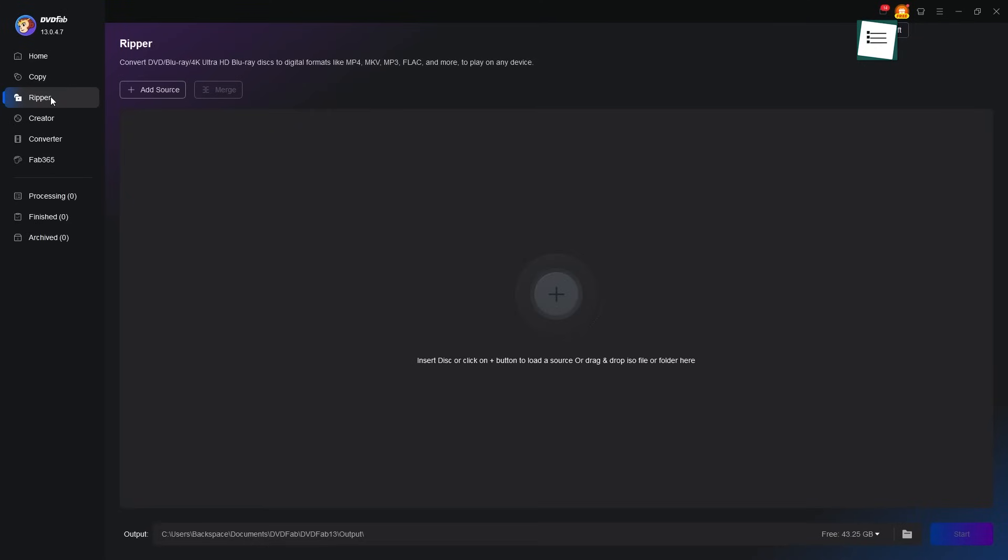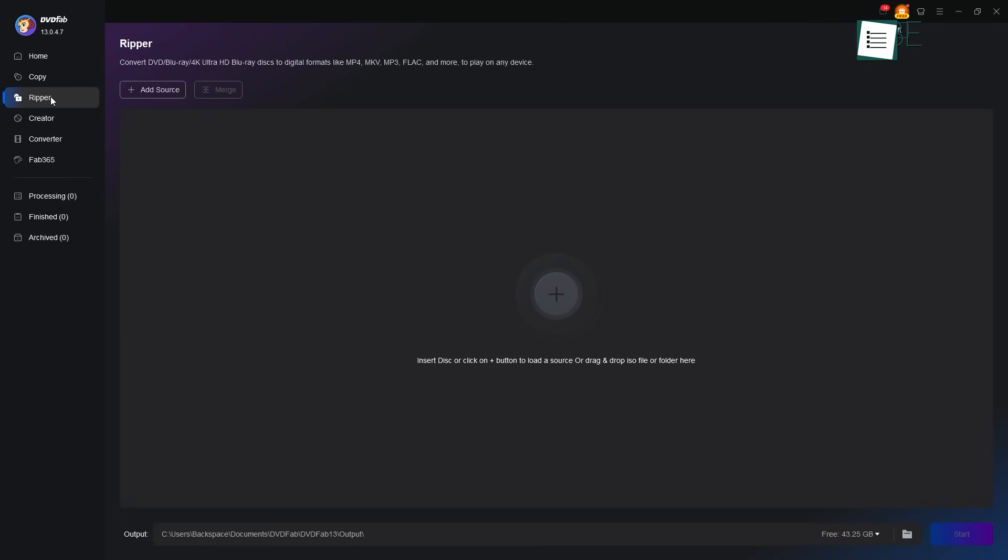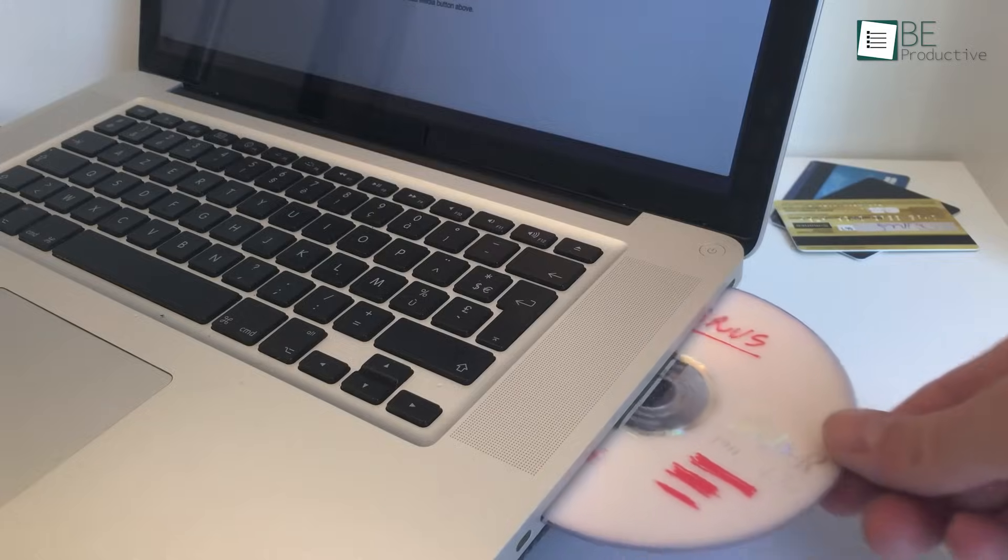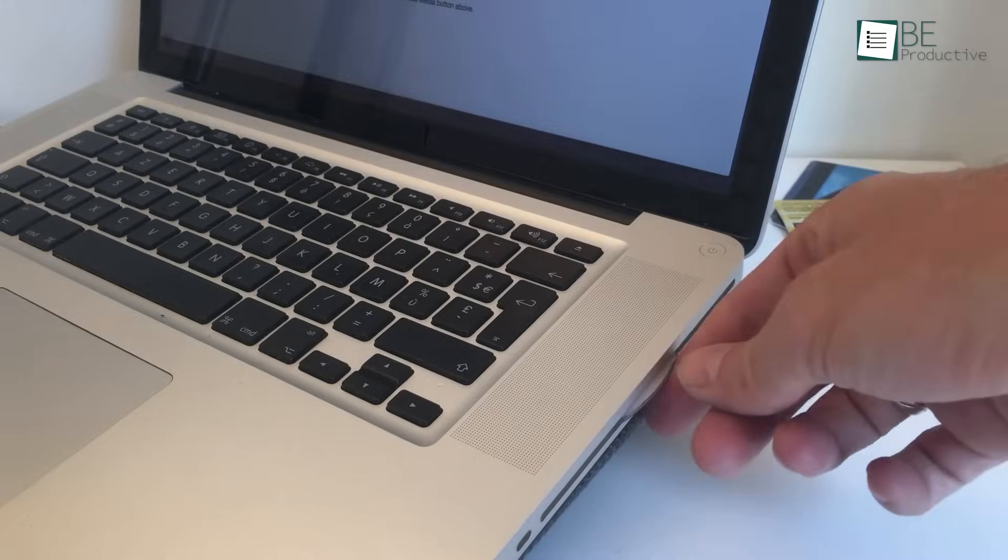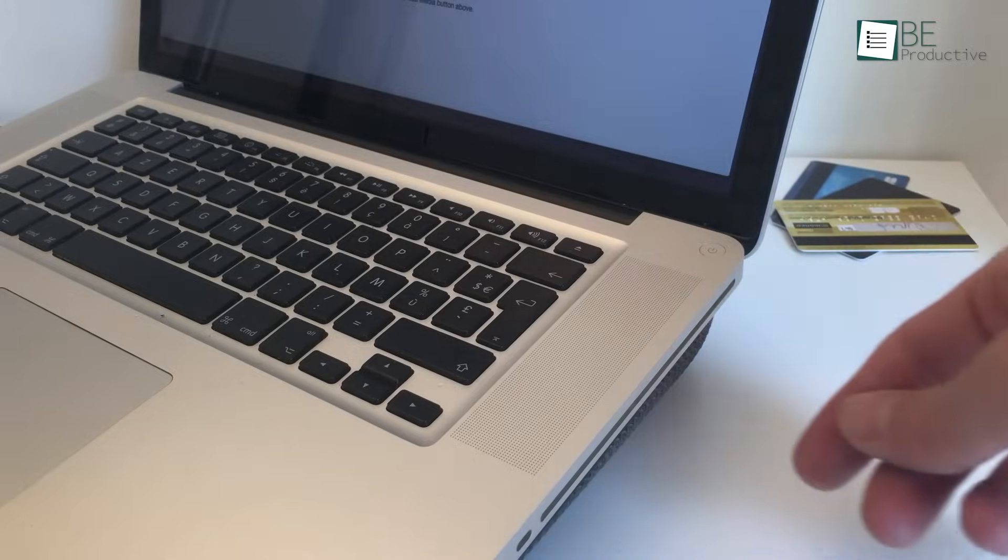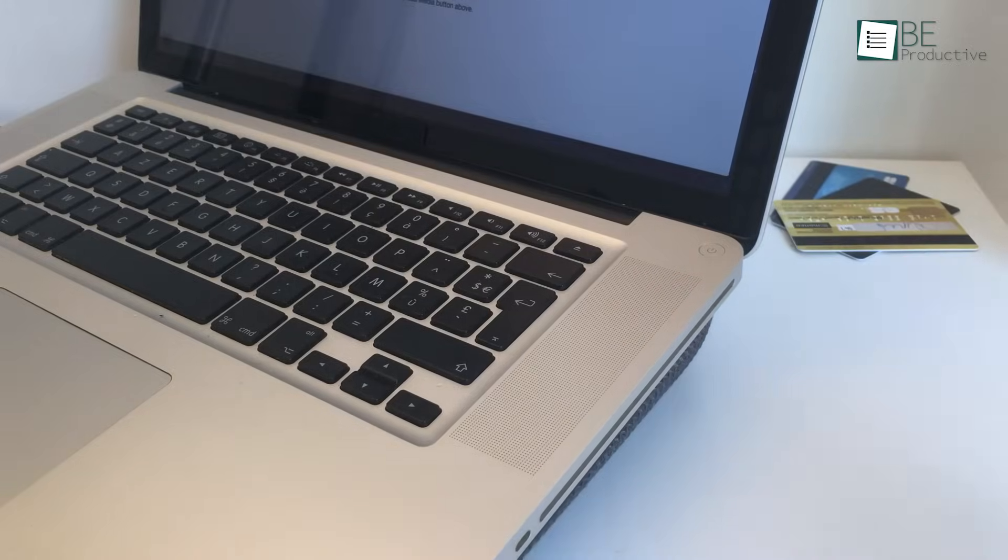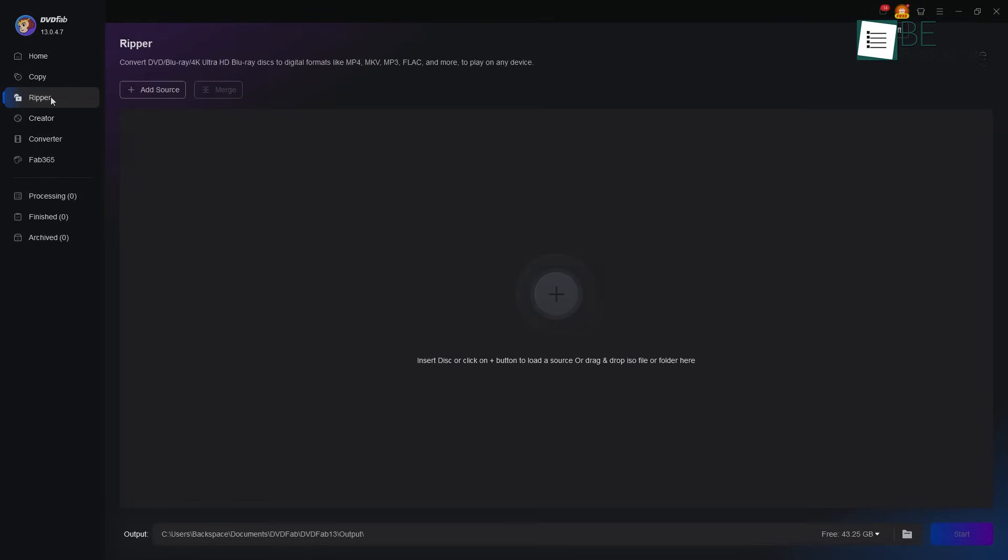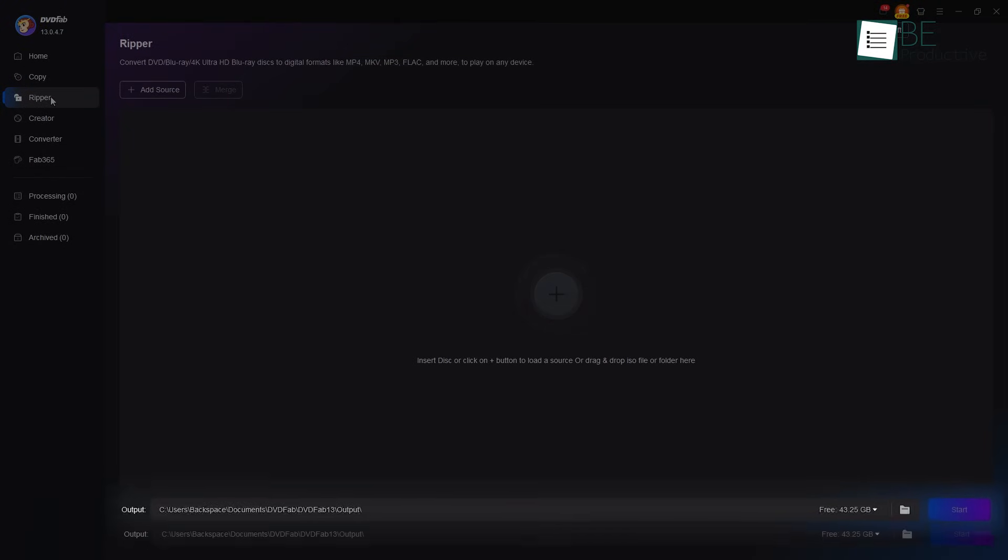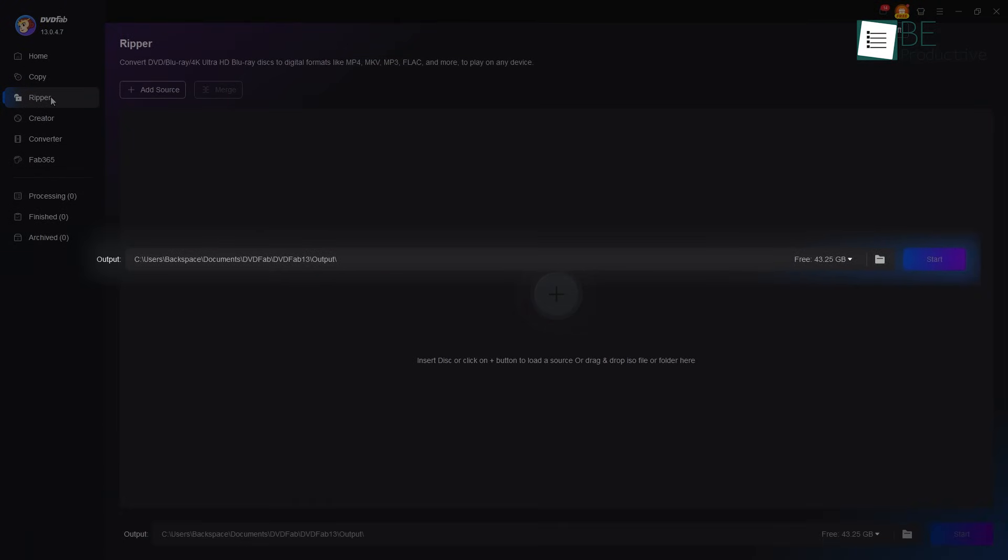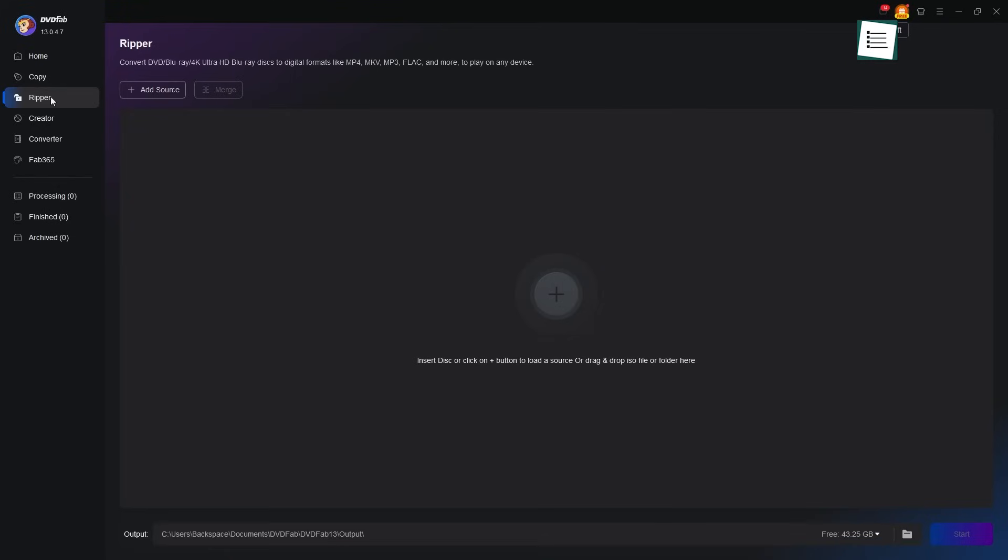Once you are there, the screen is very clear. In the center, a large plus sign invites you to add your DVD source. Or you can just put the disc in your drive and it will greet it and load it for you. At the bottom of the screen, you will tell the software where to place the finished file. Everything flows in a natural line, from top to bottom, which makes the whole process feel simple and right.